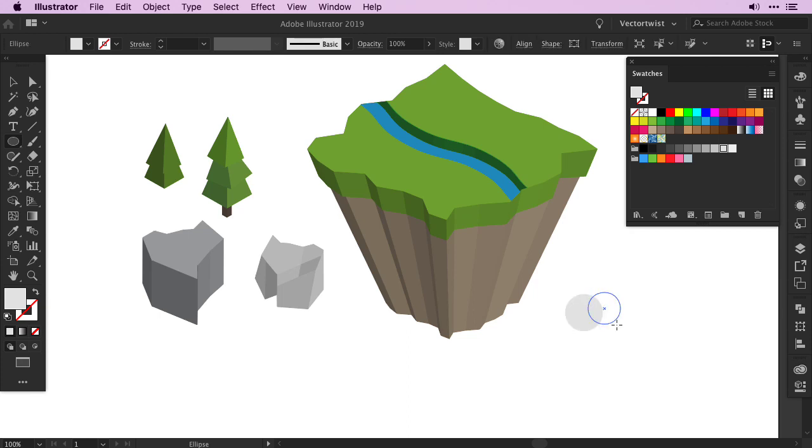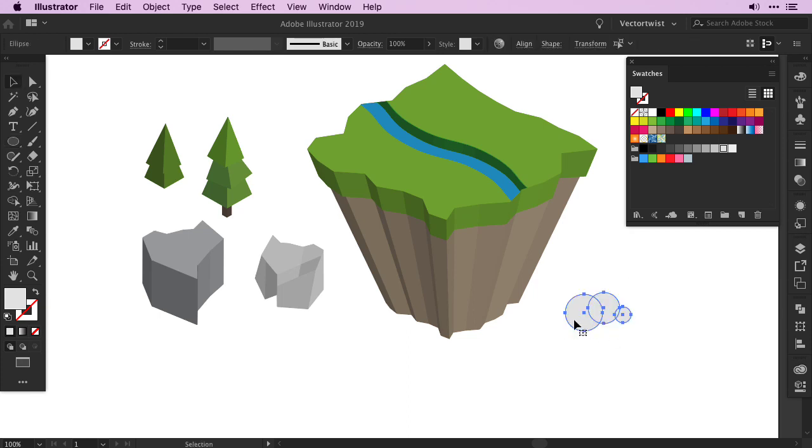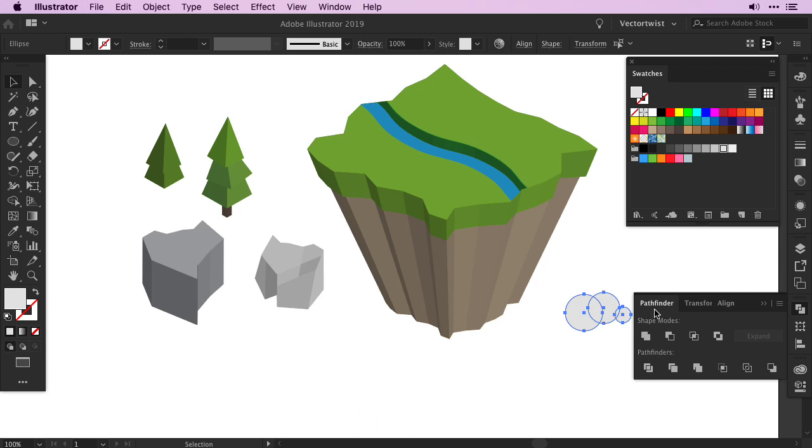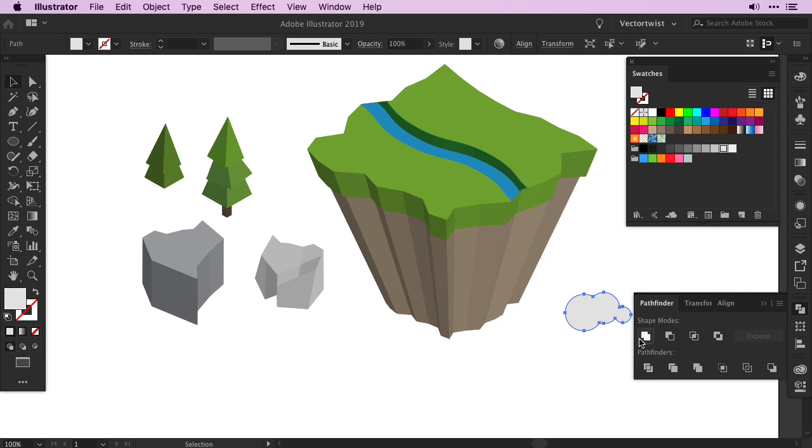One big, one medium, and one small. Select all of the 3 shapes, open up the pathfinder panel, and choose Unite in the shape mode.